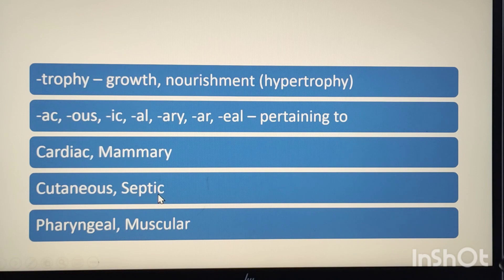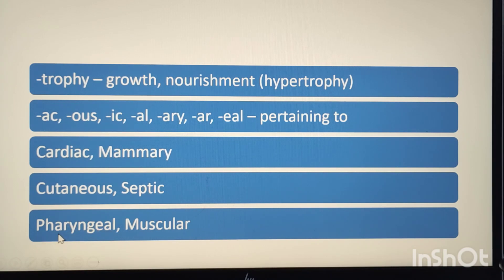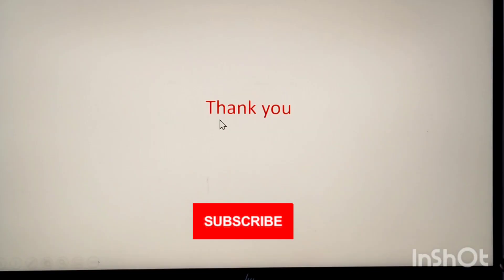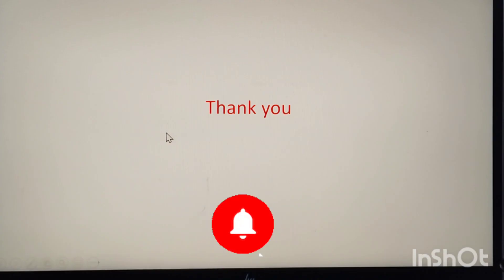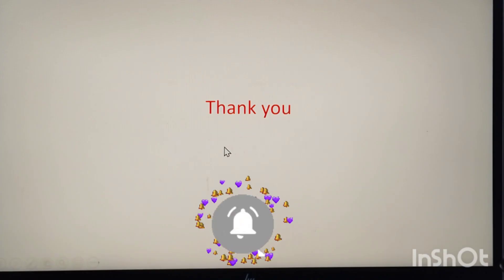For example, -septic: sept means infection, so septic means related to infection. Pharyngeal means pertaining to the pharynx; pharynge means pharynx. Muscular means related to muscle. Thank you for watching the video. Hope you liked it. Kindly like, share, and subscribe to my channel. Thank you.